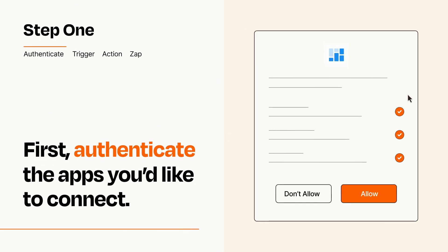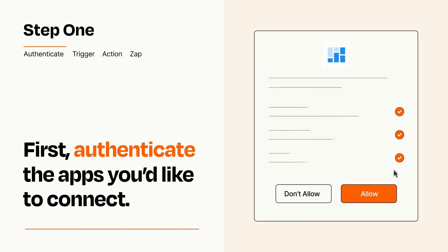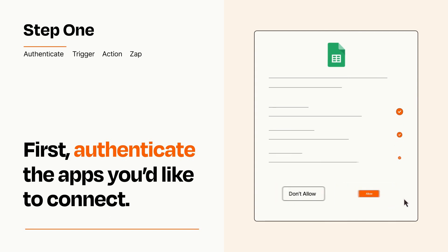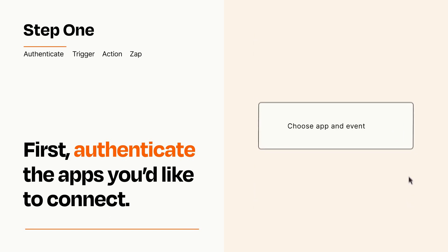To get started, you'll just need to authenticate your apps, which takes just a few seconds. Zapier meets industry standards for encryption when connecting with each of your apps.